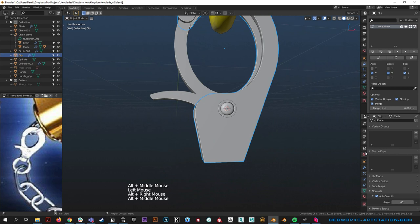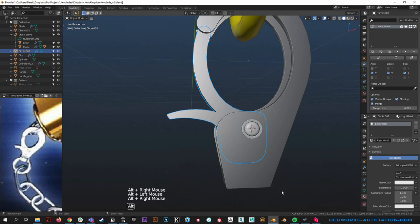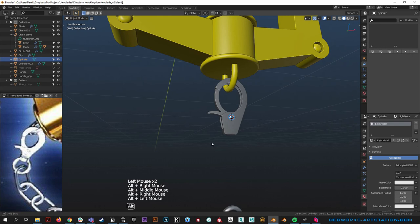The next thing we need to do is hit it with some materials. Go to your material panel, add the light metal material to this. That's looking good. Add light metal to this one as well.